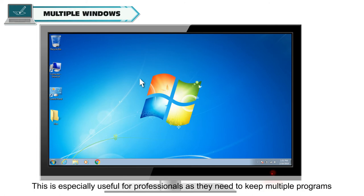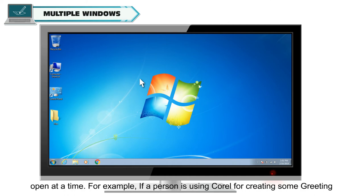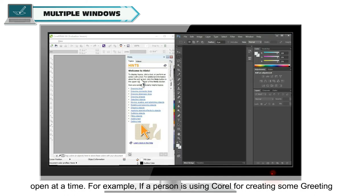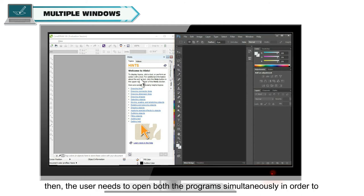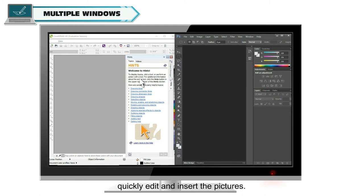Windows provides the user with many features for fast and flexible work. This is especially useful for professionals as they need to keep multiple programs open at a time. For example, if a person is using Corel for creating some greeting card and some image needs to be edited in Photoshop or Illustrator, then the user needs to open both the programs simultaneously in order to quickly edit and insert the pictures.